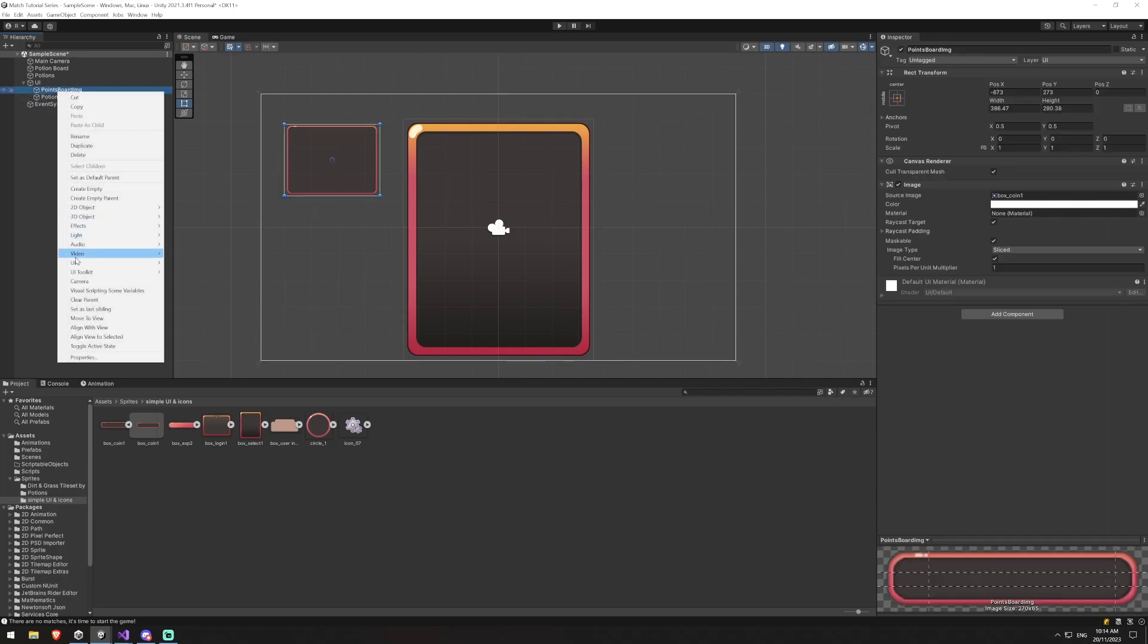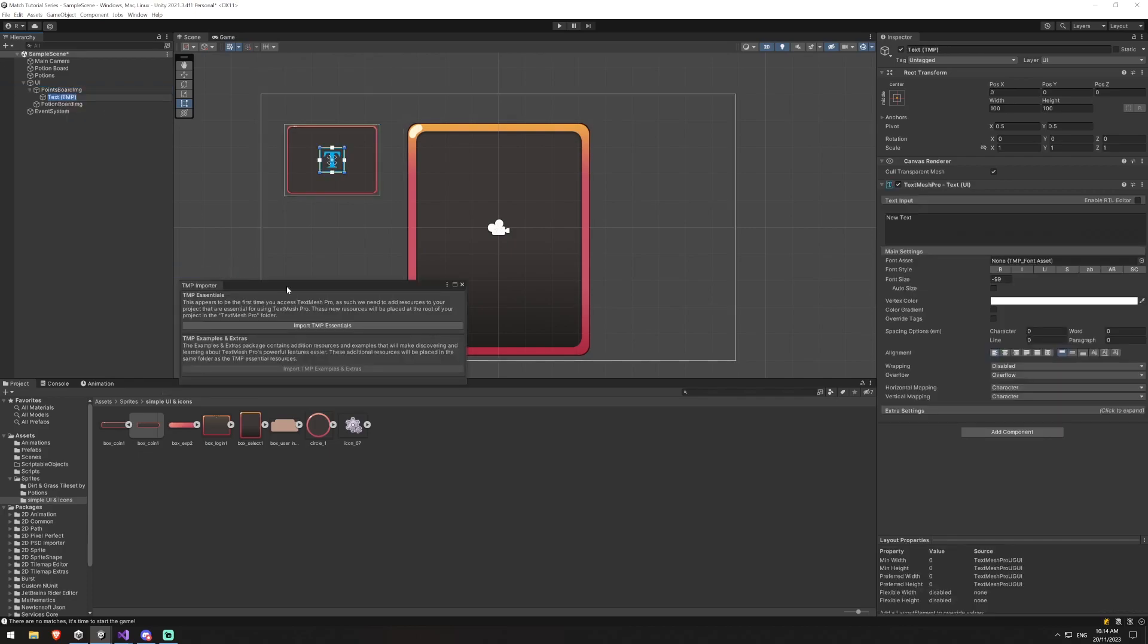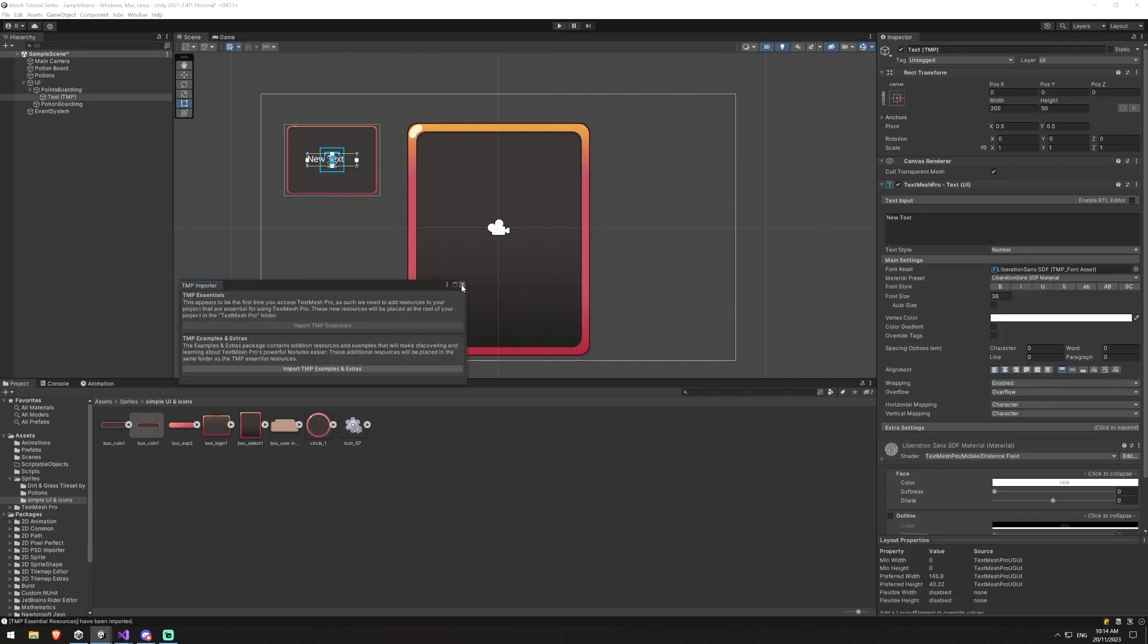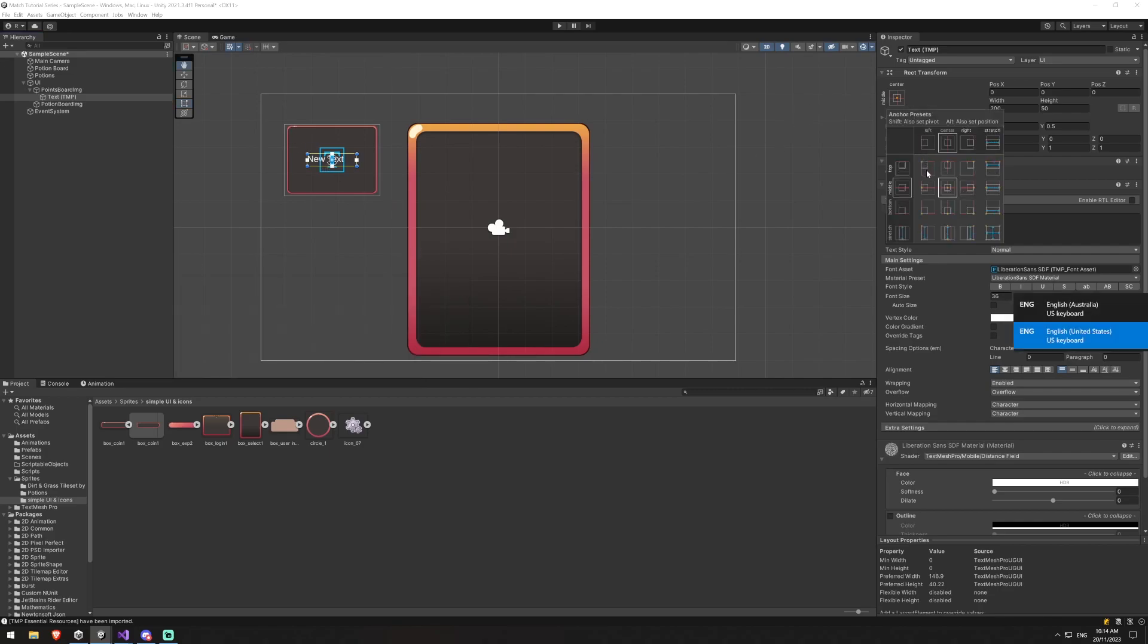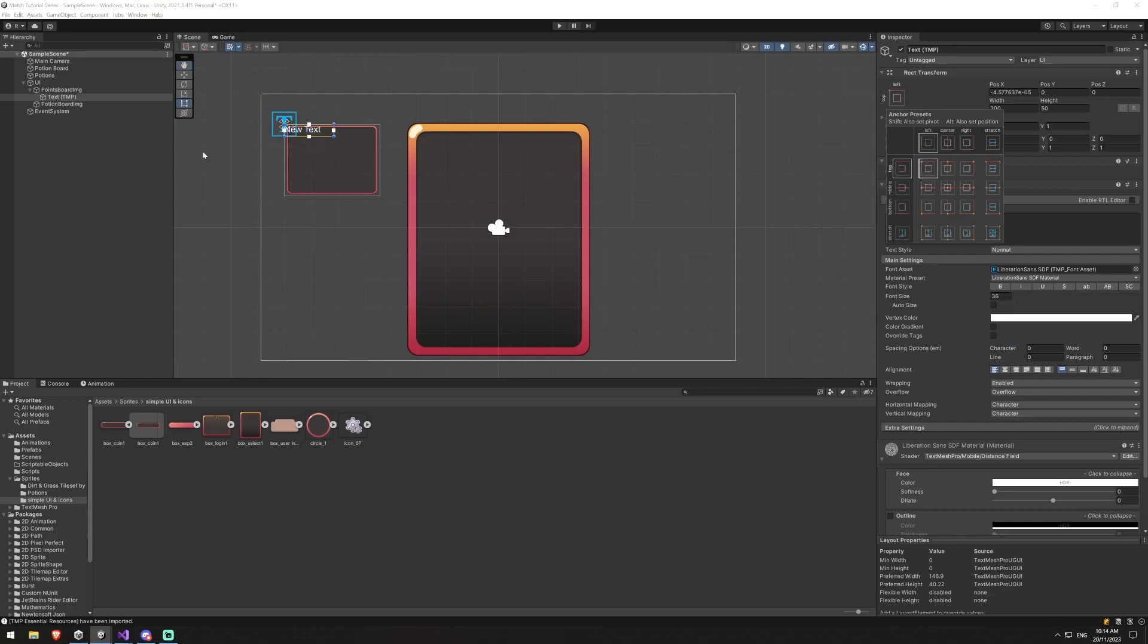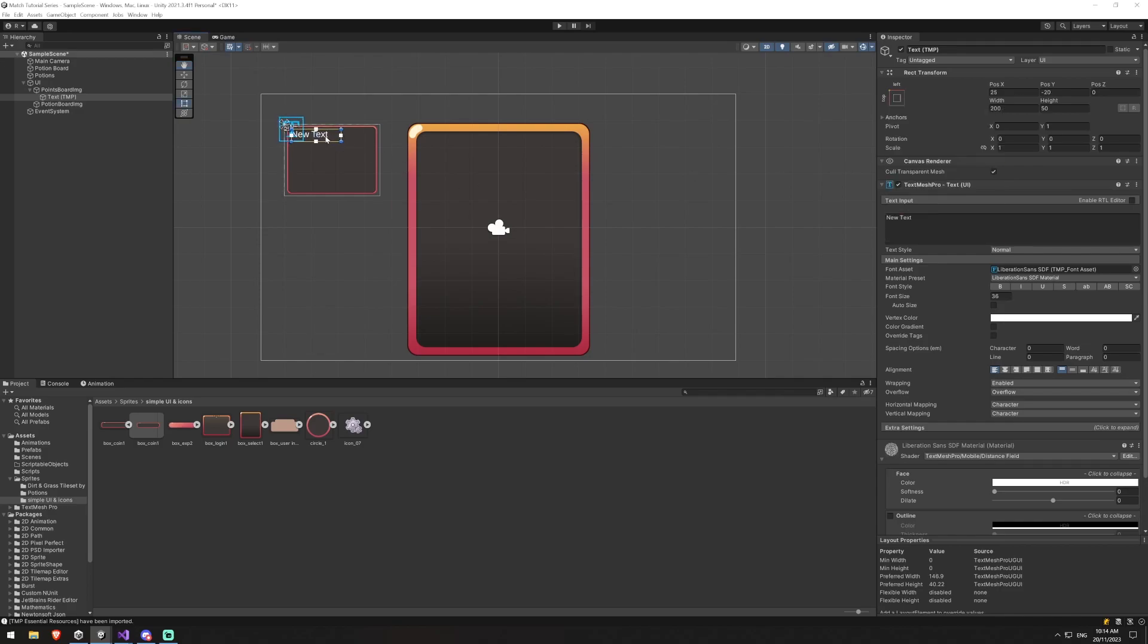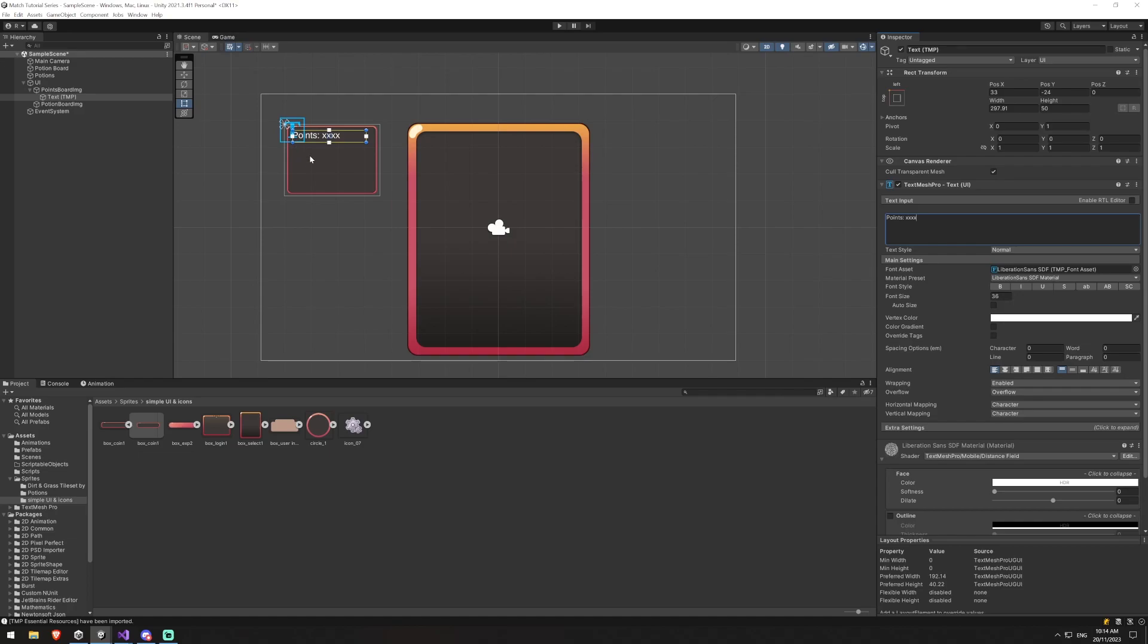Now inside of our points board here, I'm gonna add a UI. We're gonna add a text text mesh pro and we'll have to import TMP essentials here. And once that's imported, we don't need the extras or examples or anything. We're going to top left align this. Again, I just always hit alt and shift to move it anchor as well as its location and I'm just gonna drag that down a little bit. We'll expand it out a bit and I'm gonna add this and just say points and colon and we'll just put XXX. And that's just how we're gonna know that if we haven't hooked this up correctly and it says XXX we've obviously not done it right.